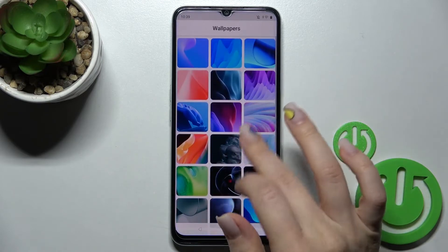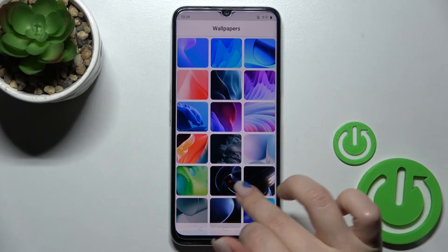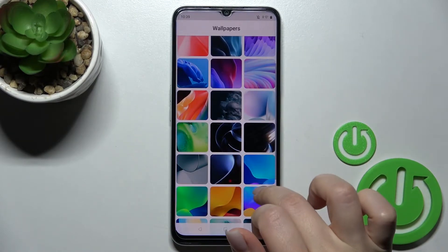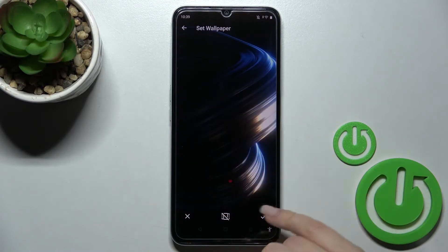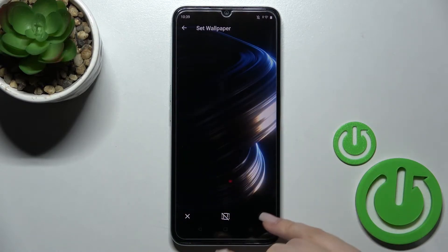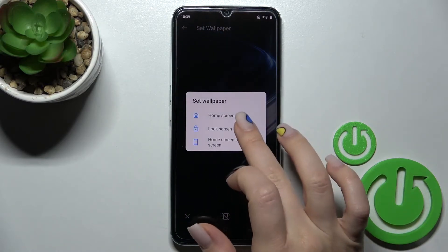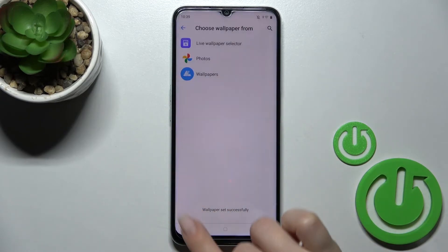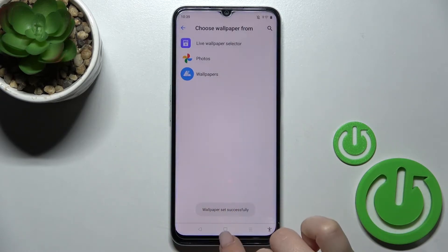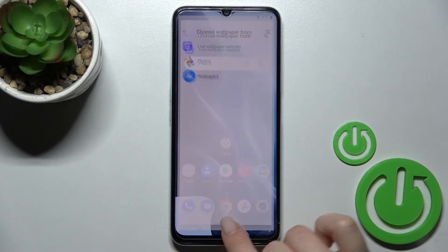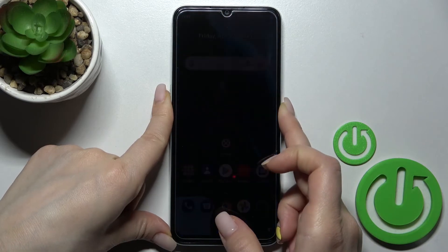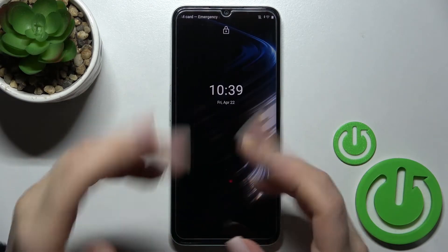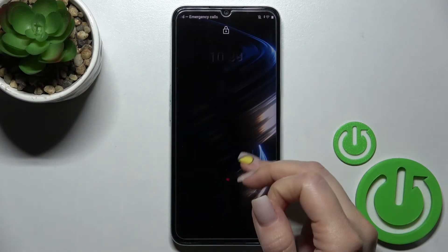We also have the default wallpapers. Just select one — for example, this one from the best wallpapers. Then click in the bottom right corner and select Lock Screen. Wait a second — we can see that this wallpaper was set successfully, and we can now check it.